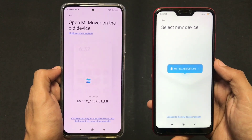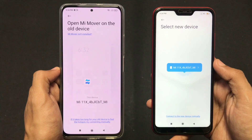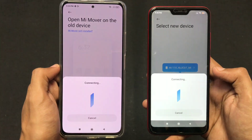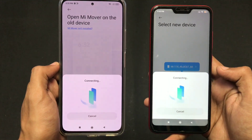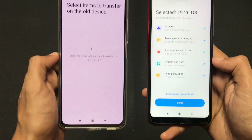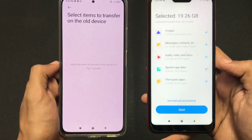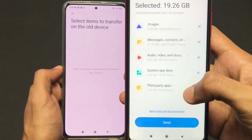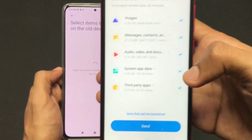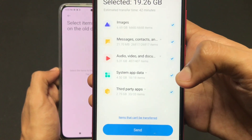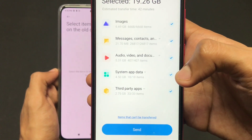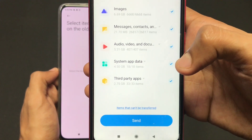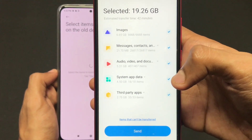Click on the name — that is your new device's name — and it will start connecting. As you can see, both devices are connecting and pairing with each other. On my old device it is showing images, messages, audio, system apps, and all third-party applications to transfer to my new device.